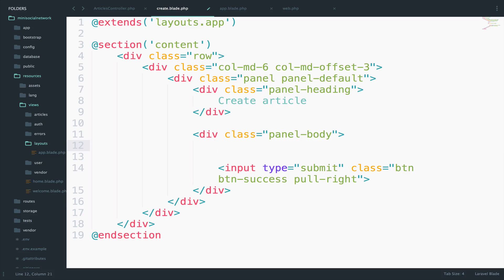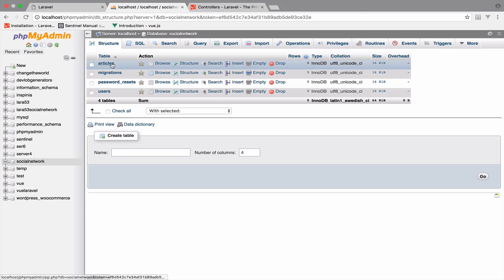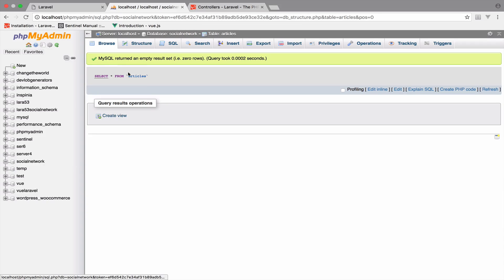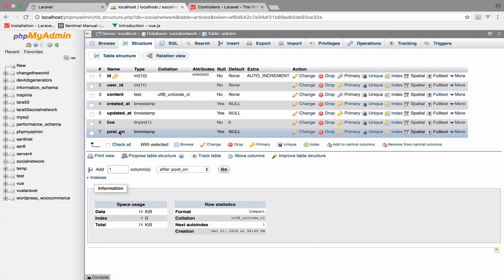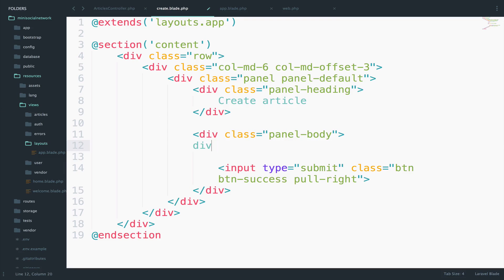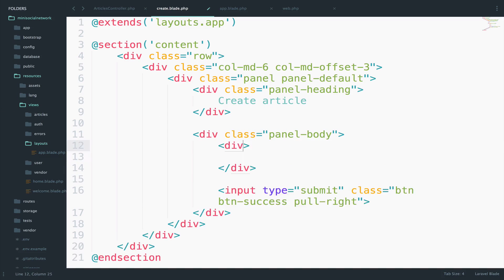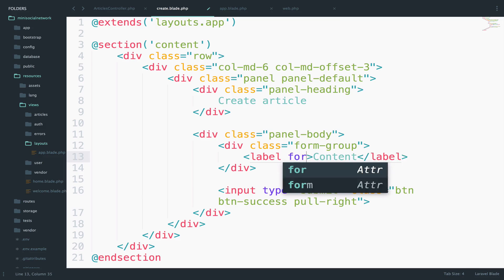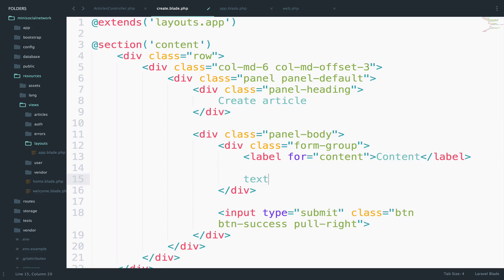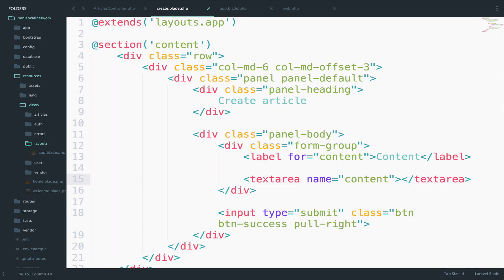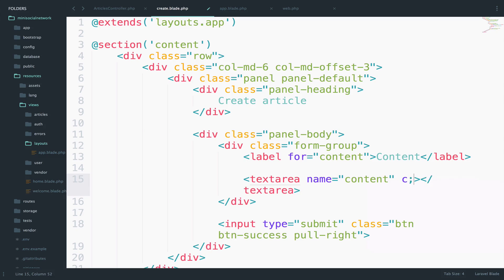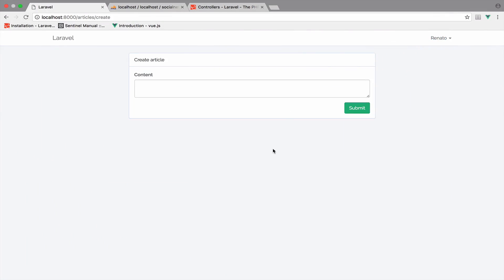Anyway, now we need some HTML for the body to create some articles. So our articles consist of content, a checkbox that is live or not live and post on. And you can verify it inside the database. If you go to the articles table structure, you can see that we have a content, we have a live and a post on field. So let's create the text area for the content. I will create a div with the class form group. Inside here, I will create a label content for content. Below this, we can now create the text area. The name will be content. Do not forget the name, otherwise we cannot access the data inside the text area in our server. And for the class, we can just say form control. Let's take a look. It's okay.